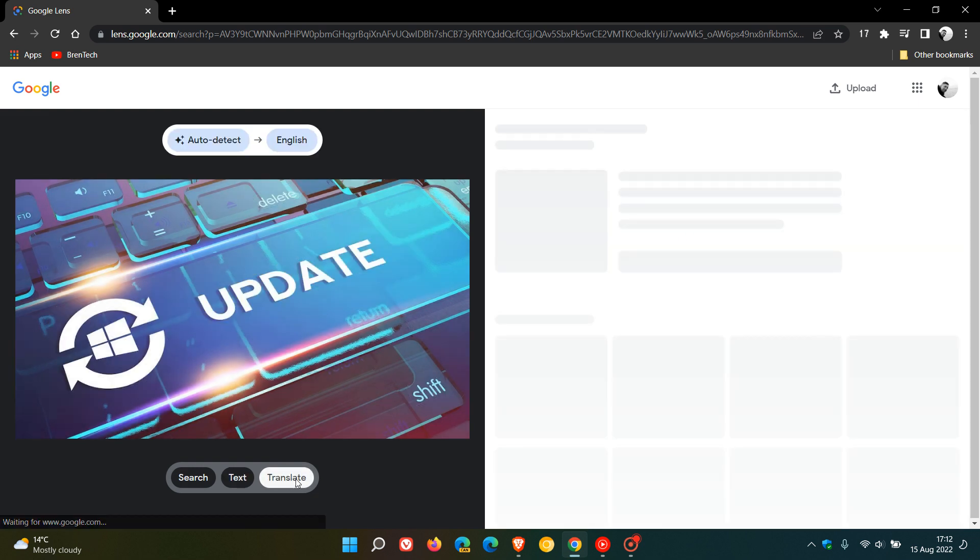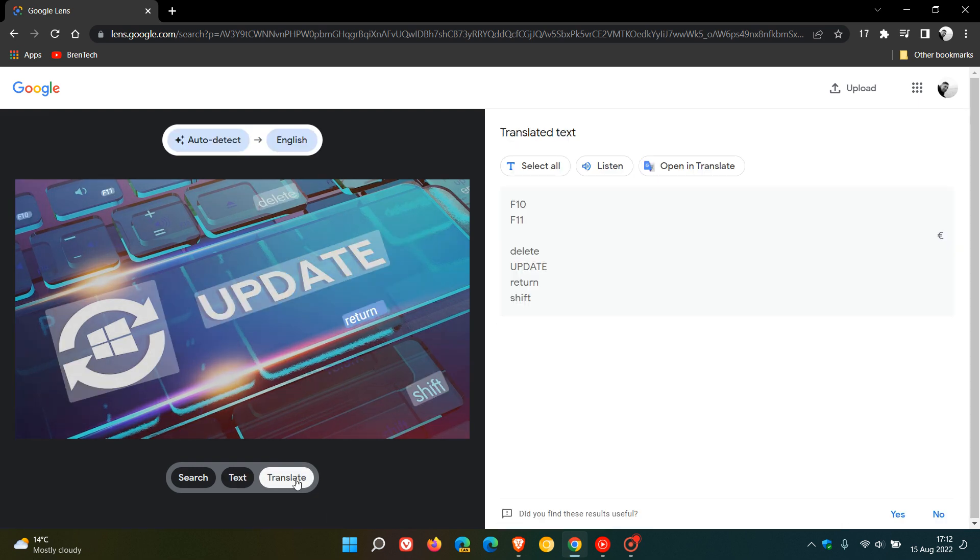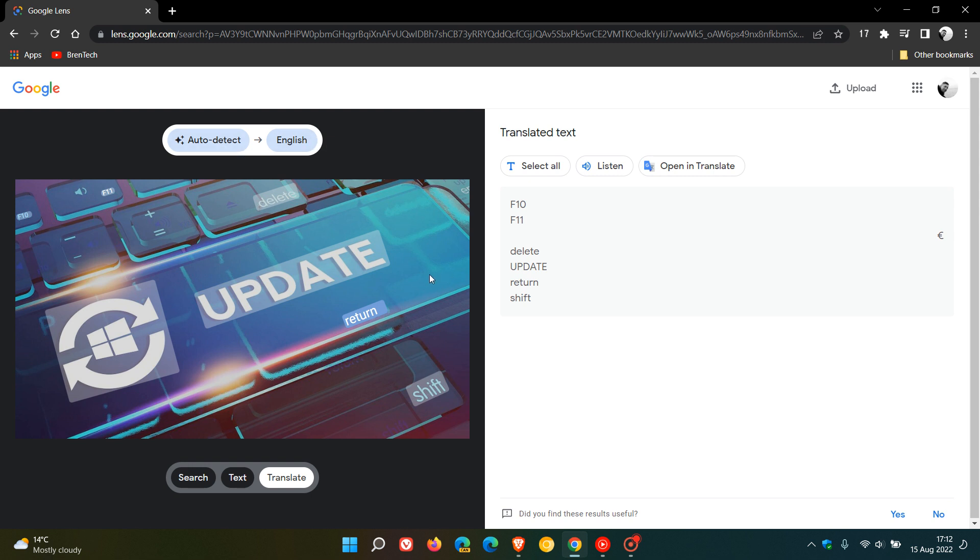You can also translate. As an example here, it gives us some translation regarding the actual image that I've done a translation search for. You can translate into any language, and as you can see, auto-detect has picked up that this is English.